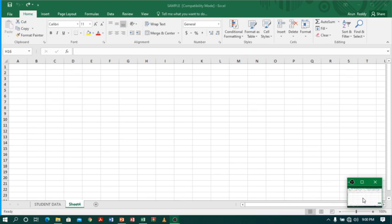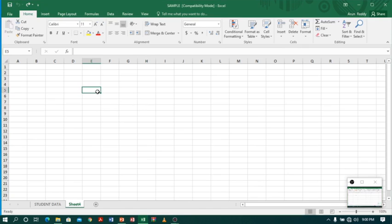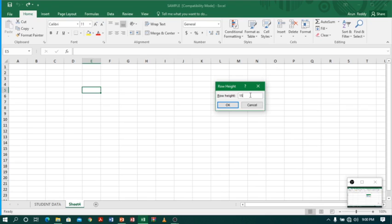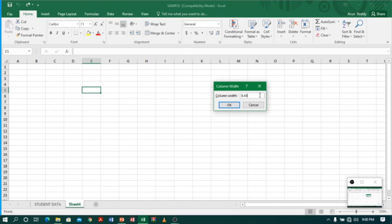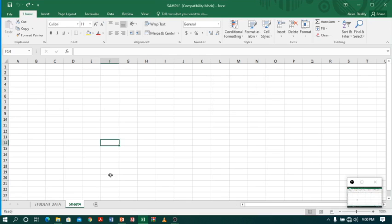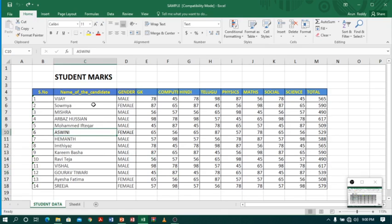Coming to Excel — Excel by default contains a row height of 15 and a column width of 8.43. Let me check: I will select one of the cells and go to Format and click on Row Height. You can see the row height is 15 by default. I will close this, go to Format again, click on Column Width, and you can see the column width is 8.43.